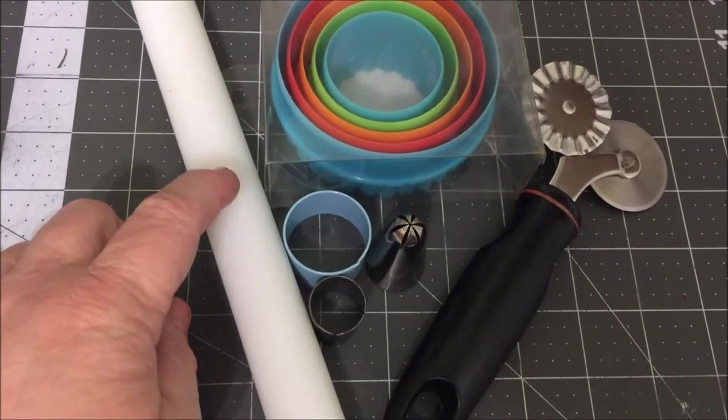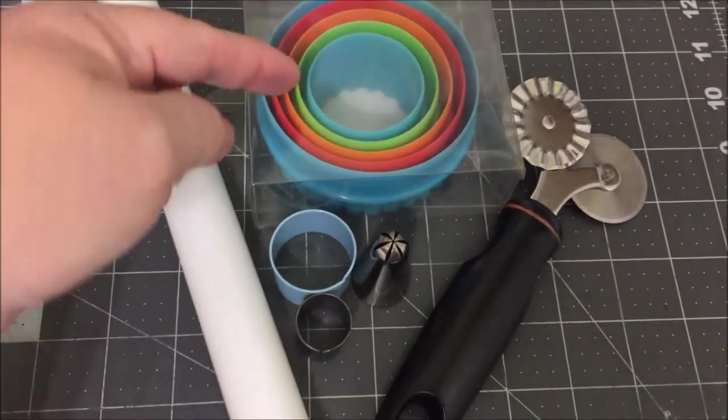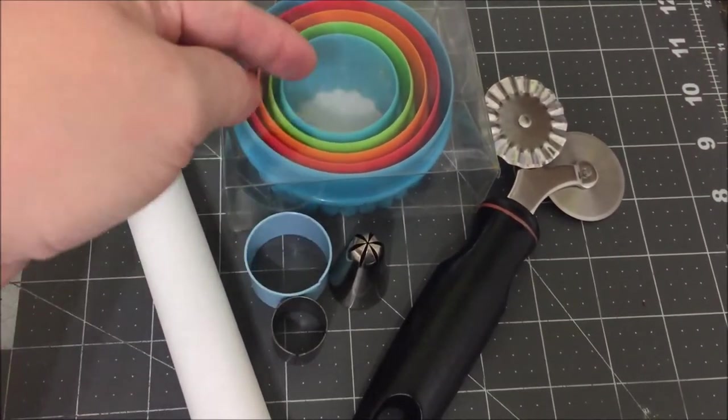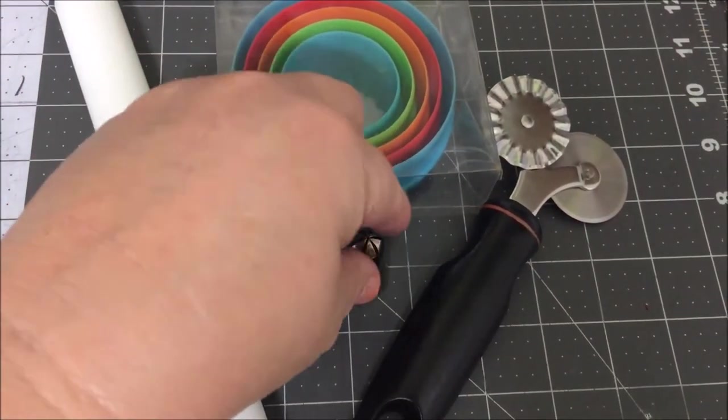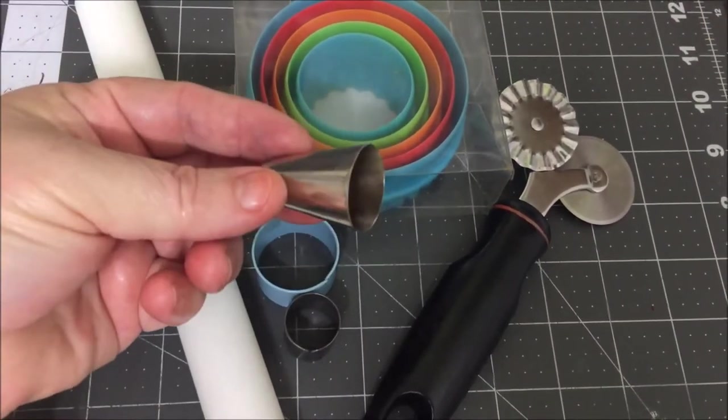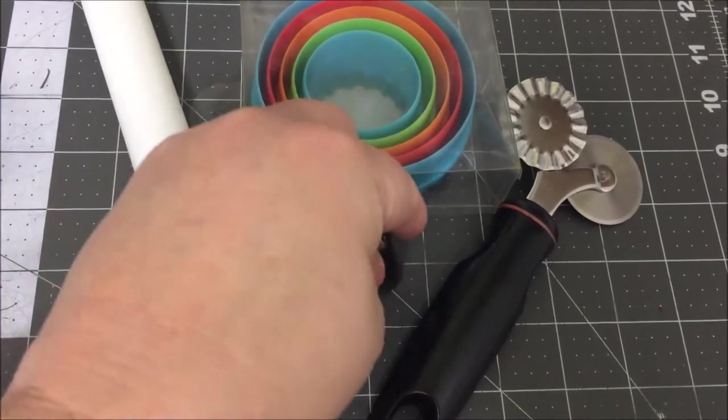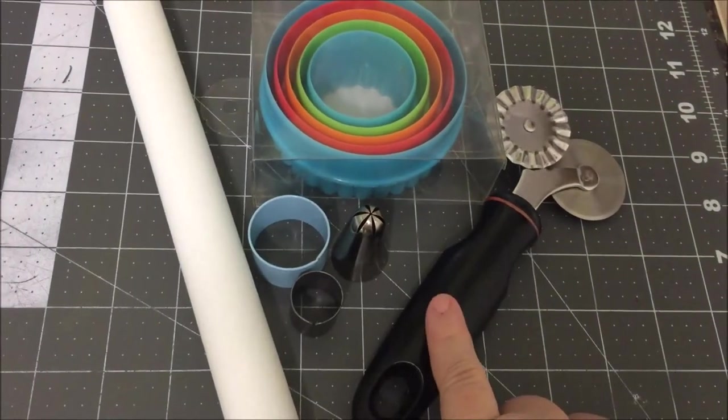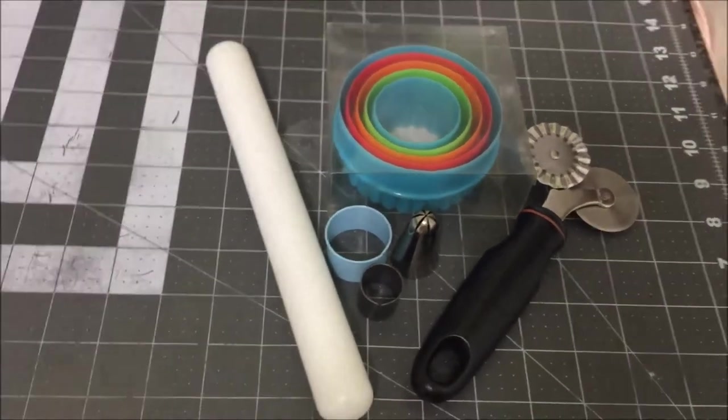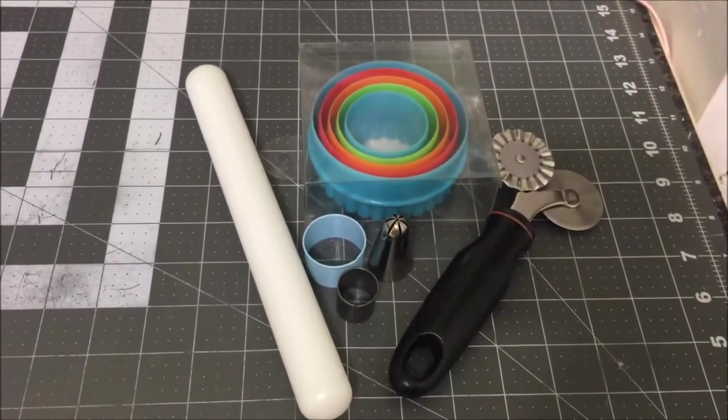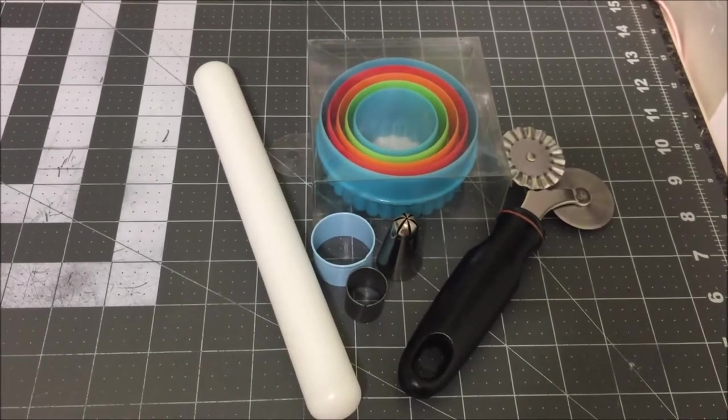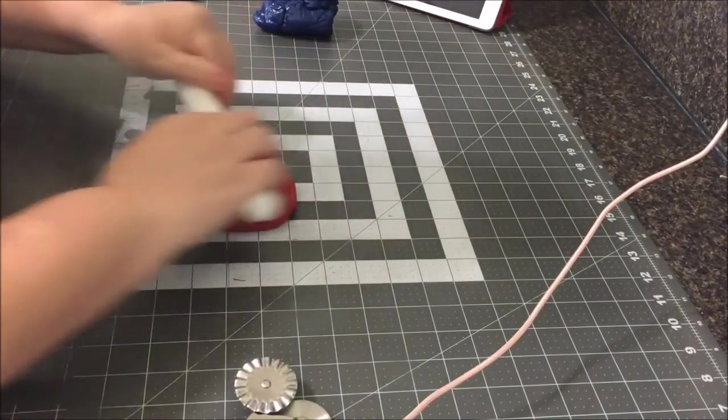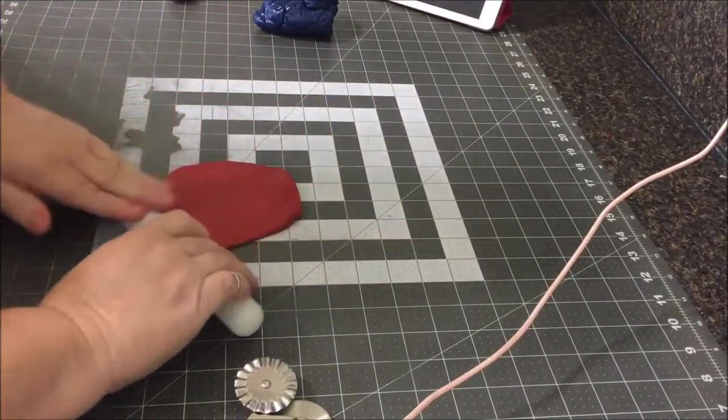You're going to need a rolling pin, some circle cutters in all sizes. You can use a piping tip, whatever you can find to cut some circles, and a rotary cutter. You're also going to need a tool to help you shape the ruffles. I forgot to show that, but it could be a pencil or anything you have.